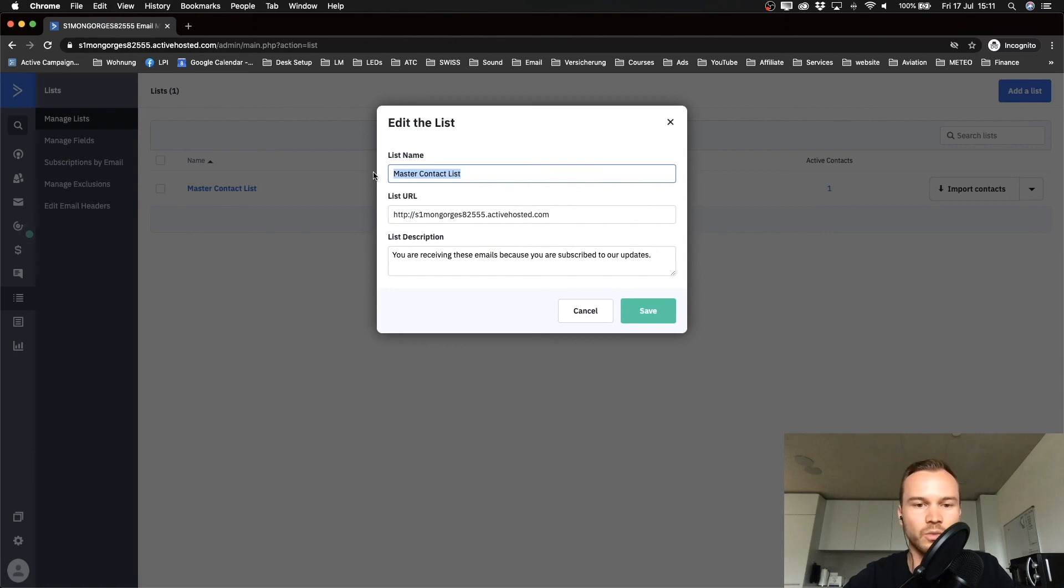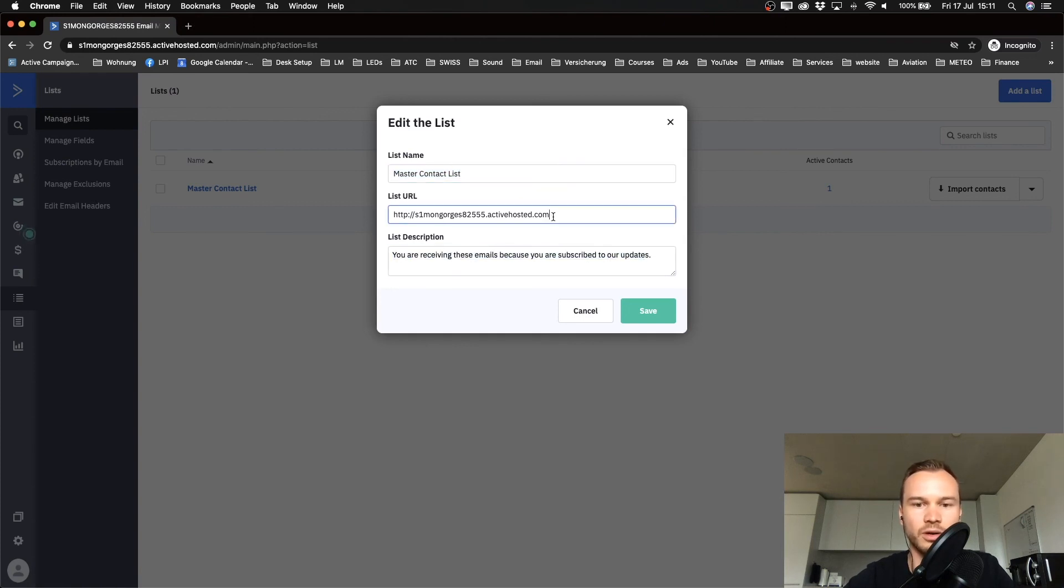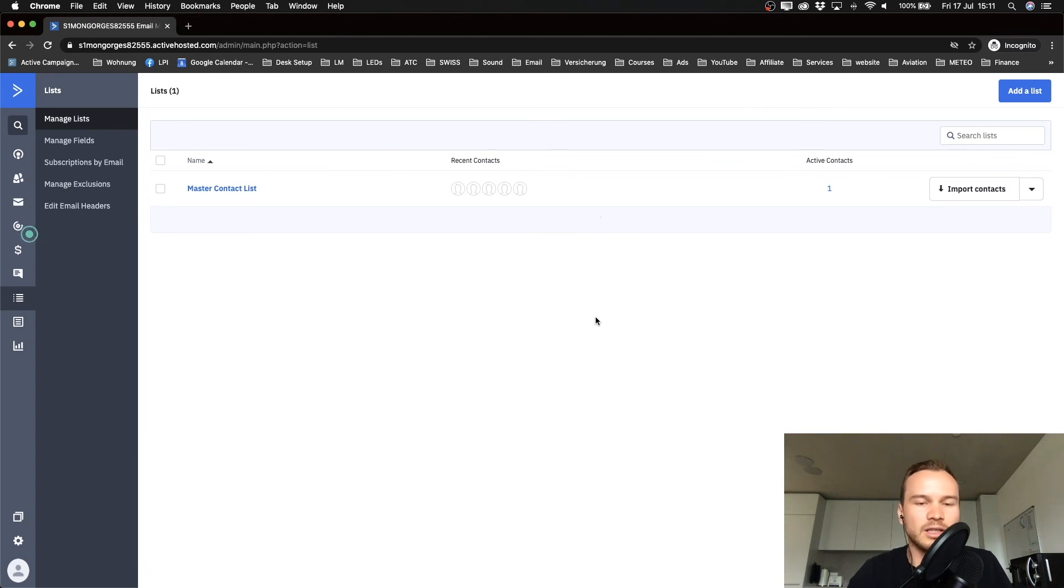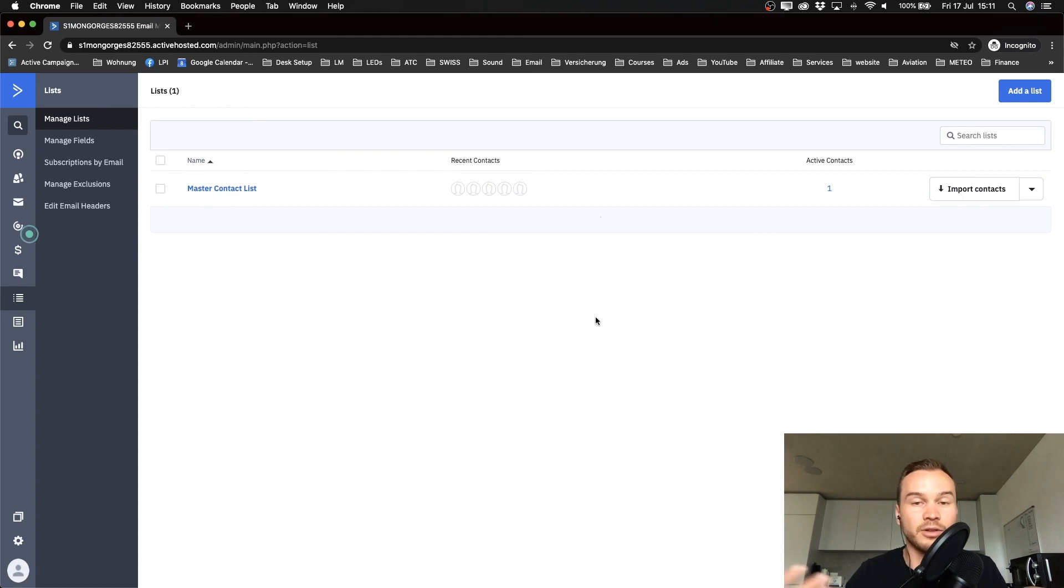You can also change your list description or your list URL, but it doesn't really matter, I think, so I'm just gonna leave it like it is and close it down. You actually only need one list most of the time because you can segment your contacts by adding different tags, which I'm gonna show you how to do in this tutorial.